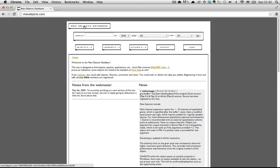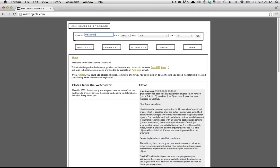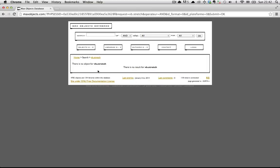So to find the vb.stretch object, you can go to the Max Objects database at maxobjects.com, and you can search vb.stretch, and the really cool thing is that you won't find it. I think that's hilarious. Instead, you have to search for freeze,